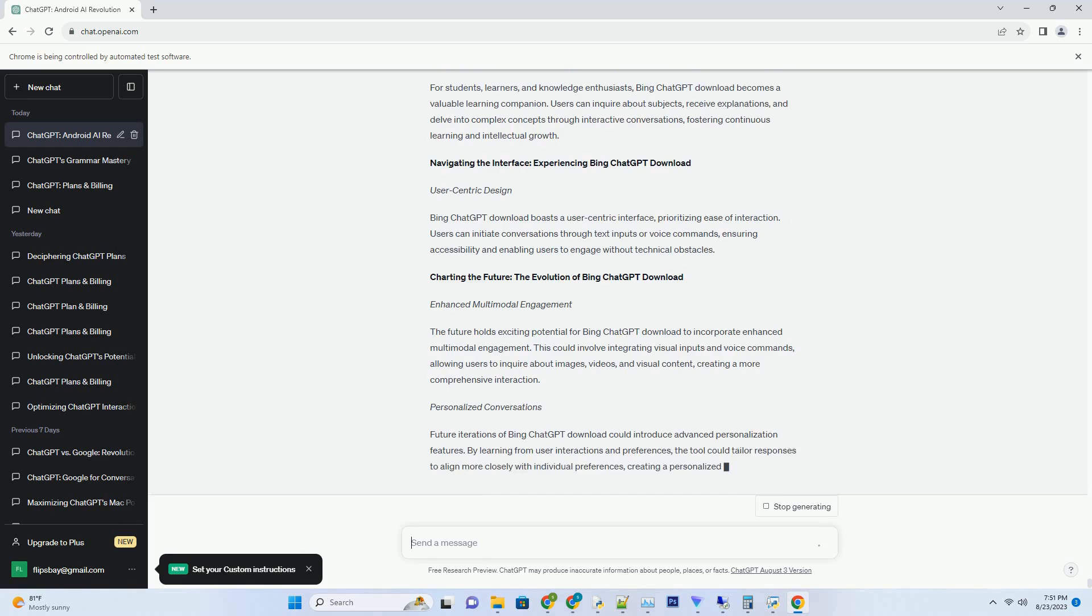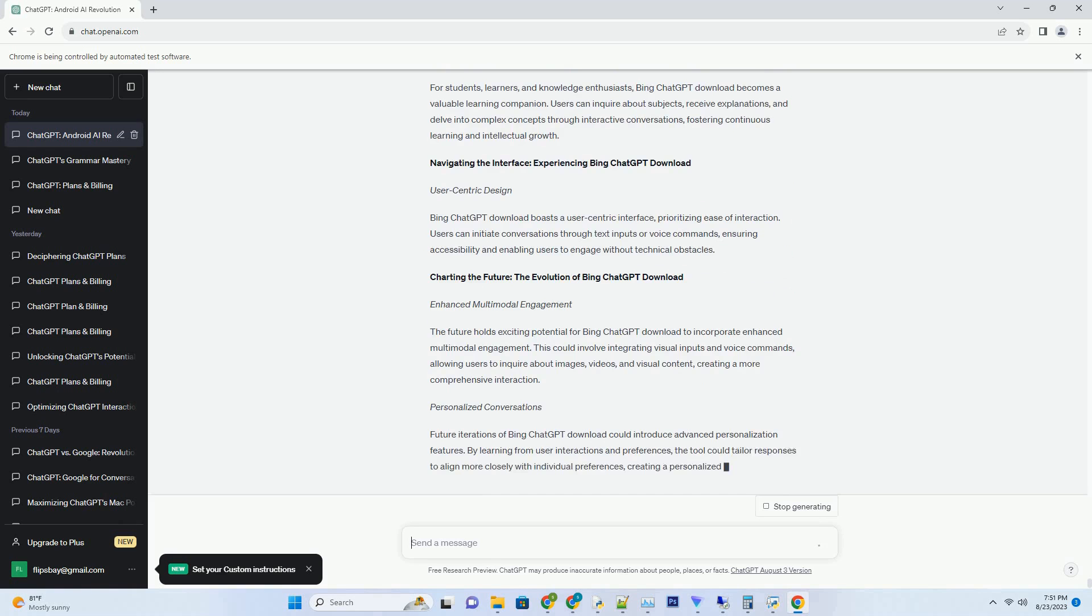Charting the Path Forward: Evolution of Bing ChatGPT Try. Multimodal Engagement: As technology continues to evolve, the future of Bing ChatGPT Try may encompass multimodal engagement. This could involve integrating visual inputs and voice commands, allowing users to inquire about images, videos, and visual content for a more immersive interaction experience.